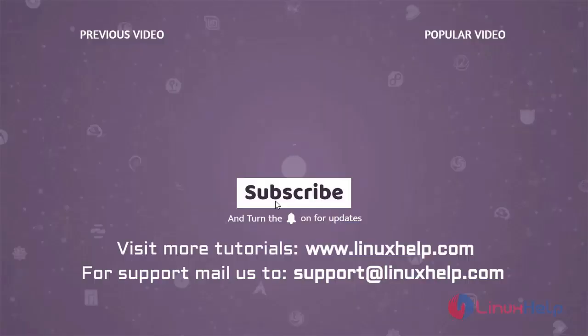Thank you for watching this video and if you like it please subscribe to our channel. To learn more tutorials visit www.linuxhelp.com and if you have any queries mail us to support at linuxhelp.com.